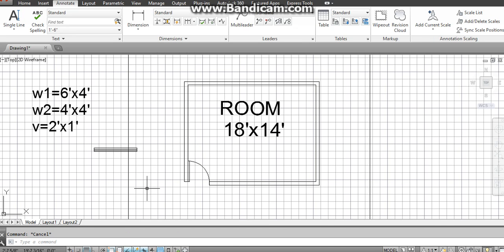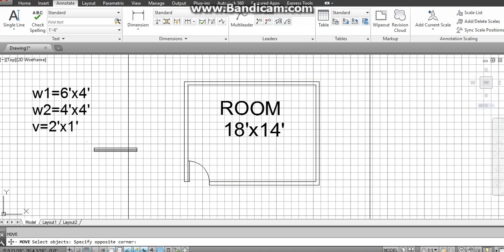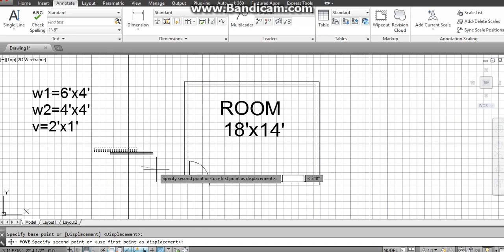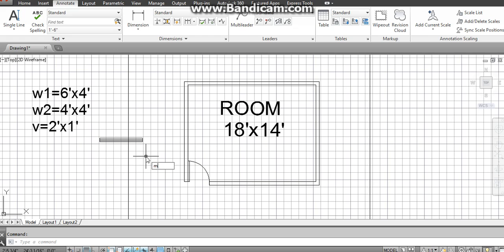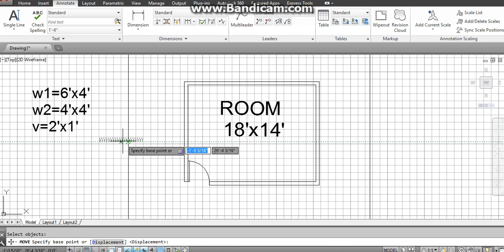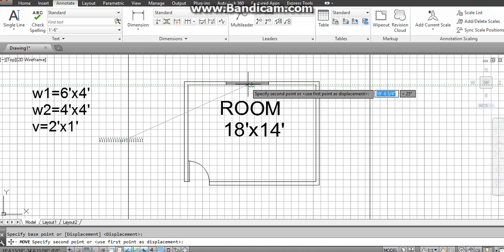Now we have to place our window into the wall. To do this, start the Move command — type M in the command bar and press Enter. Select your window and press Enter, then click on the midpoint of the window. If you want to place it in the upward wall, click downward here on the window. If we have to place it in this wall, click upward. Click where it shows the midpoint to place the window correctly.